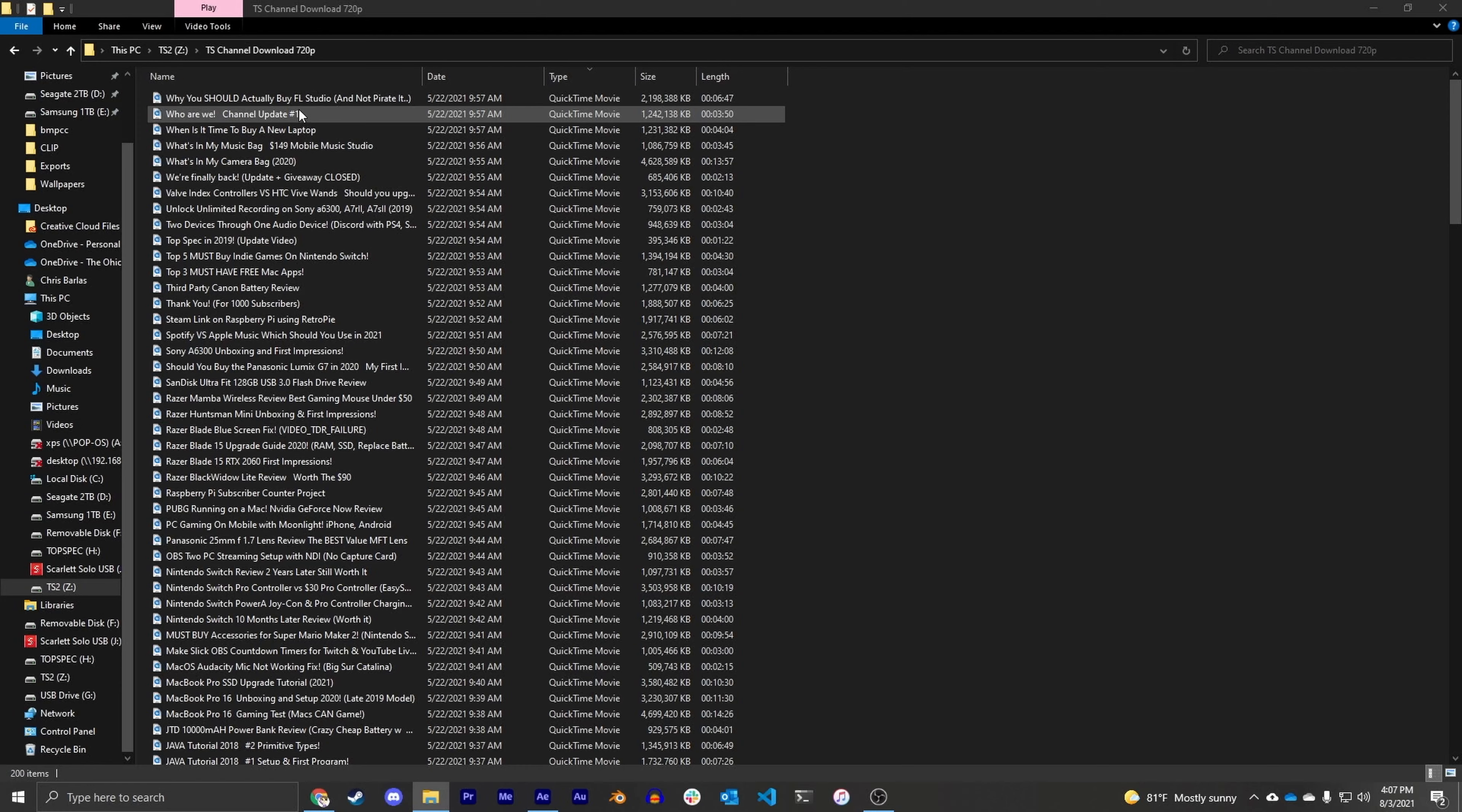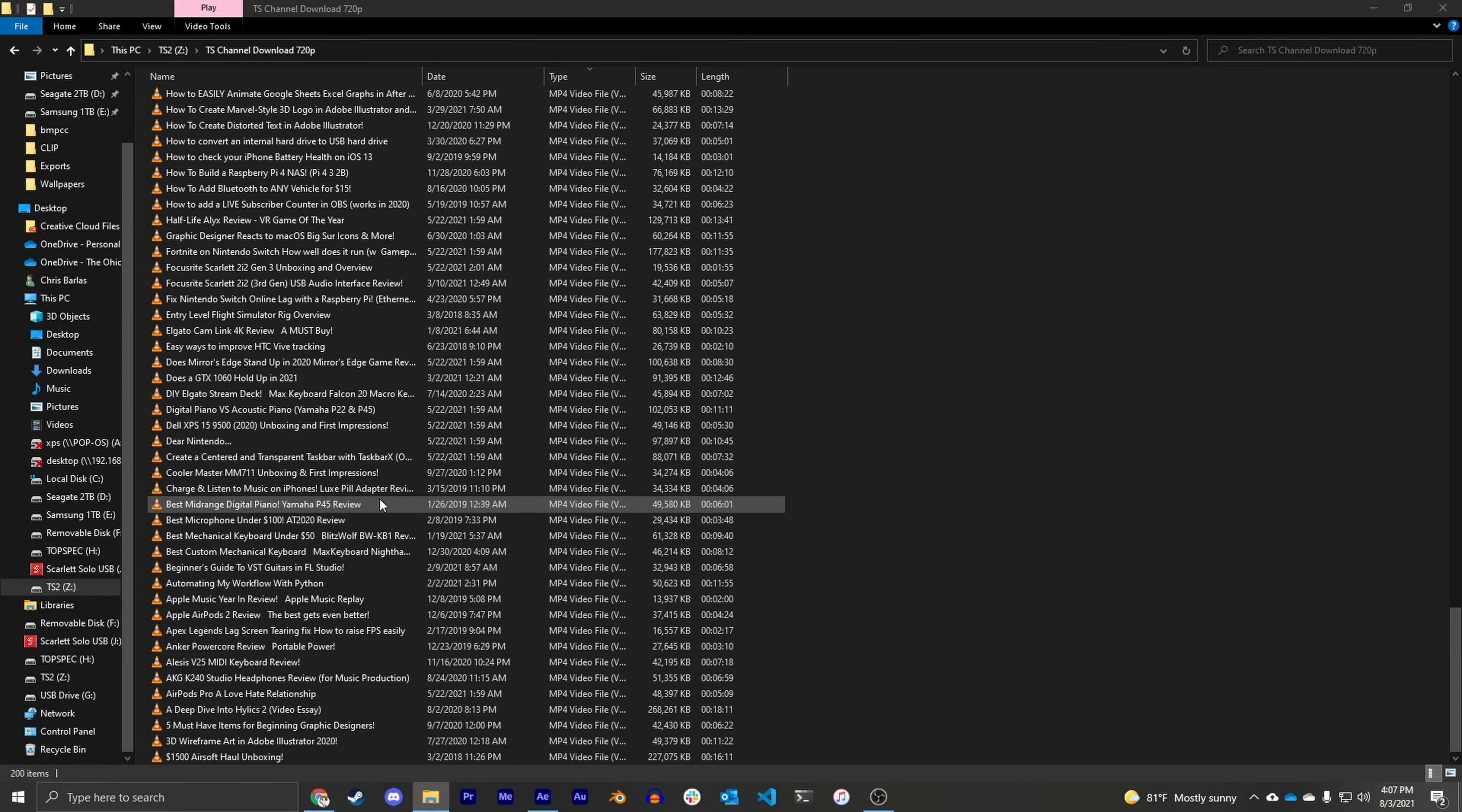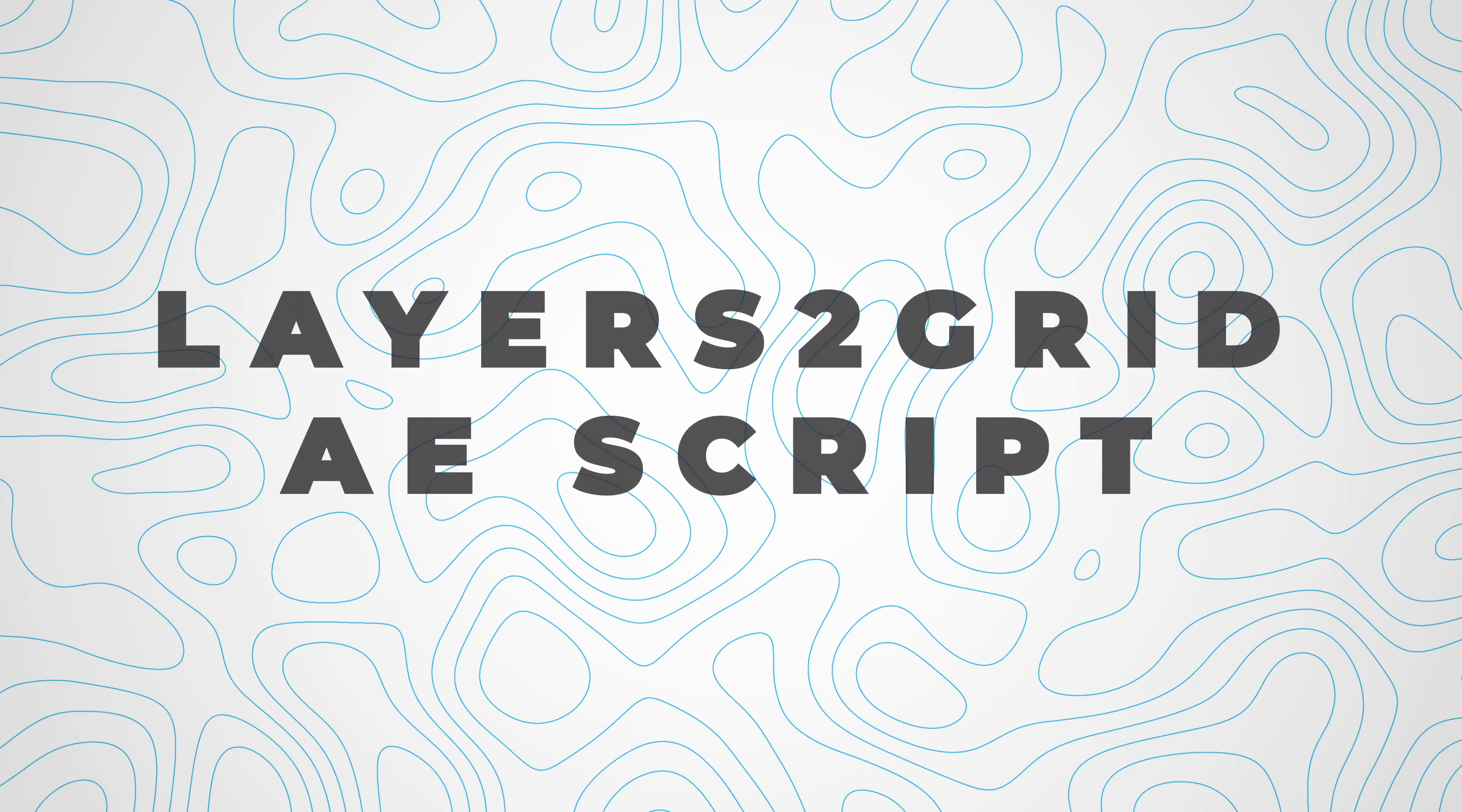As you can see in the folder where I downloaded all the TopSpec videos to, down here we have all the MP4 video files which I believe are 720p. And then up above them we have our ProRes files which is just going to make it a lot easier for my computer to render and play back this footage.